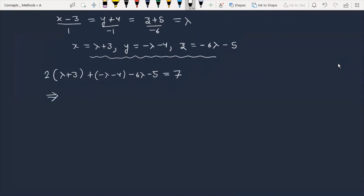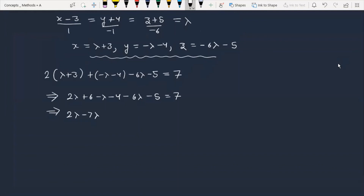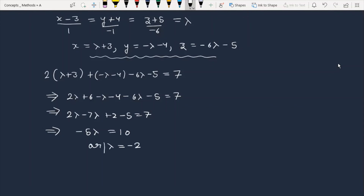Now let's find the value of lambda. Expanding: 2 lambda plus 6 minus lambda minus 4 minus 6 lambda minus 5 equals 7. Simplifying gives minus 5 lambda equals 10, so lambda equals minus 2.